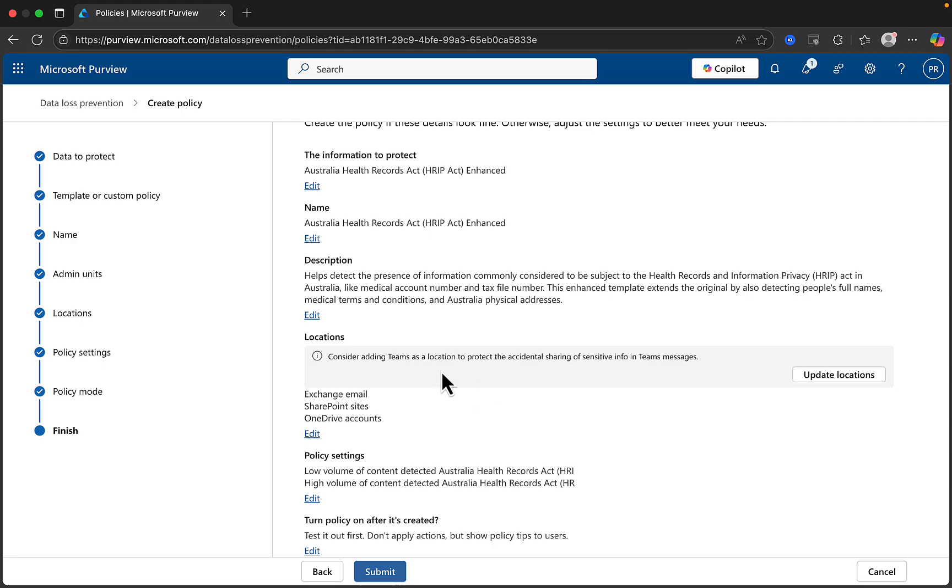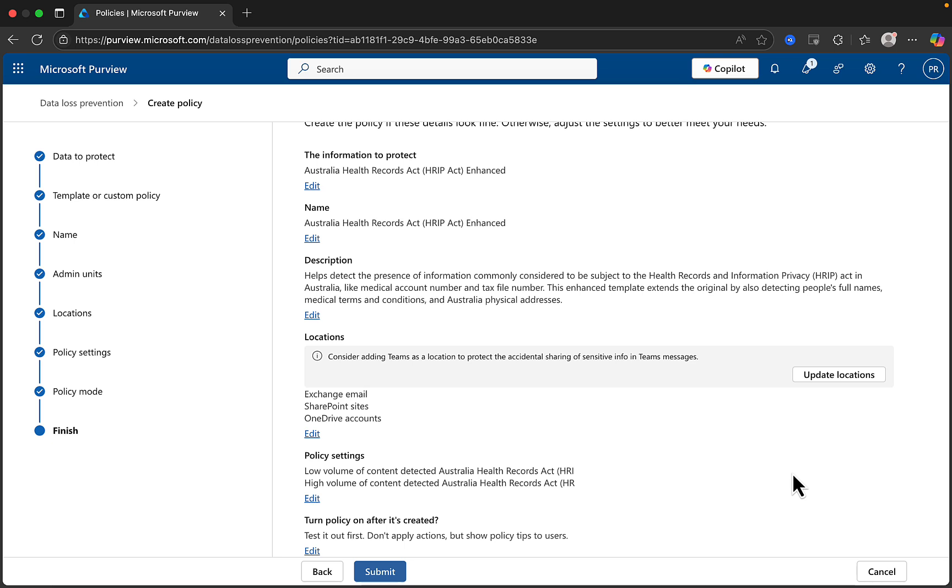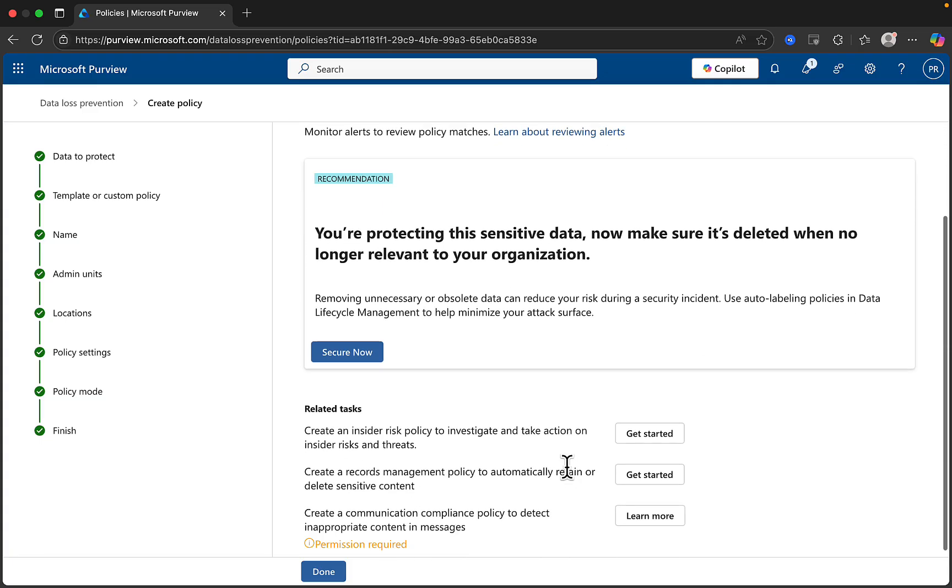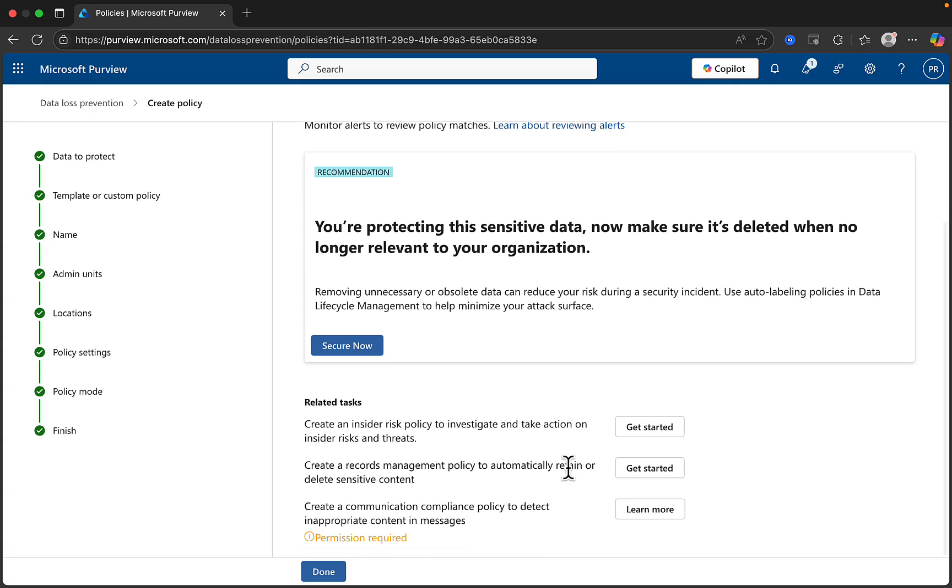It's giving some location suggestions here. Consider adding teams as a location to protect the additional sharing of sensitive info in teams. And this is why I deliberately left teams out of the selections earlier on to show you that it will recommend this to you at this stage. So we can update the locations if we want. I'll not do it here, but just to show you that that is a possibility. Let's click on submit. And after a few seconds, we can see the new policy is created. View the other recommended tasks and proceed as necessary. And then click on done.